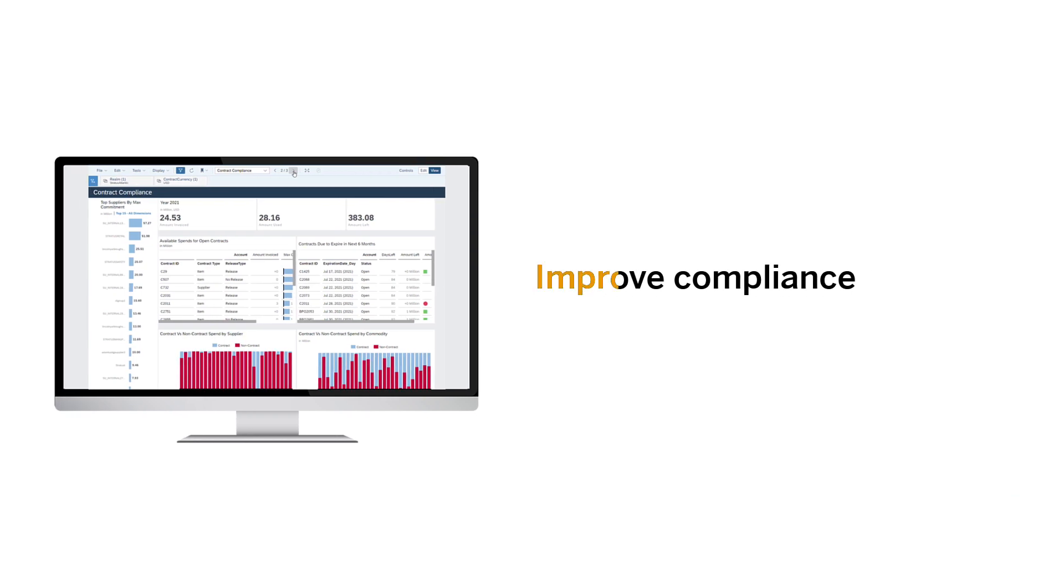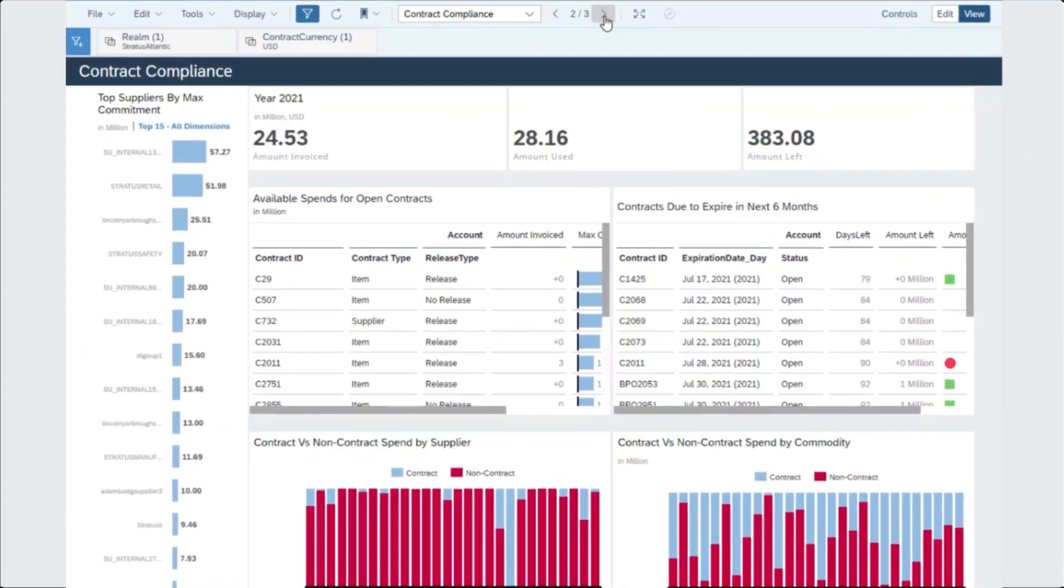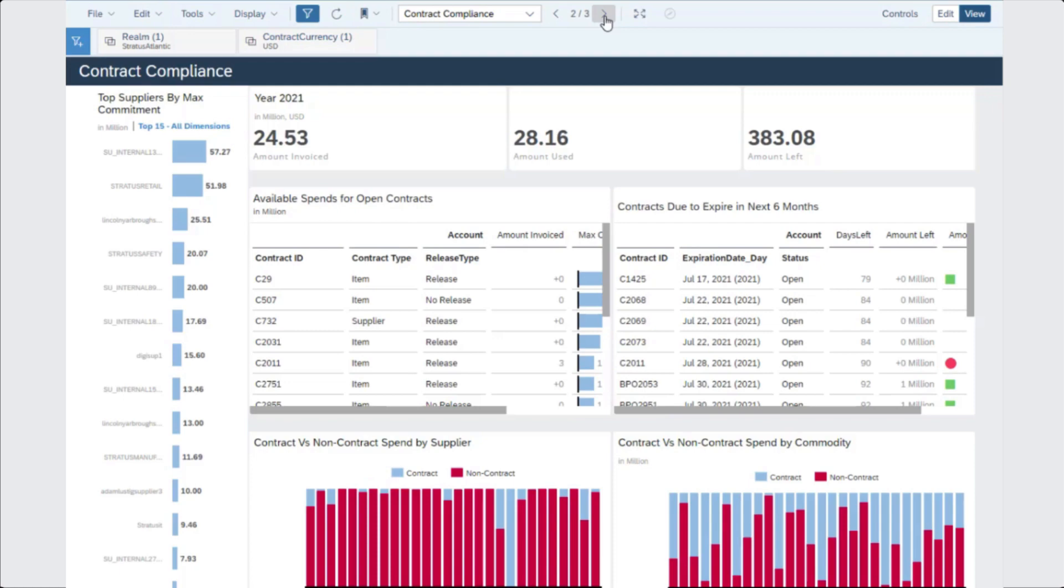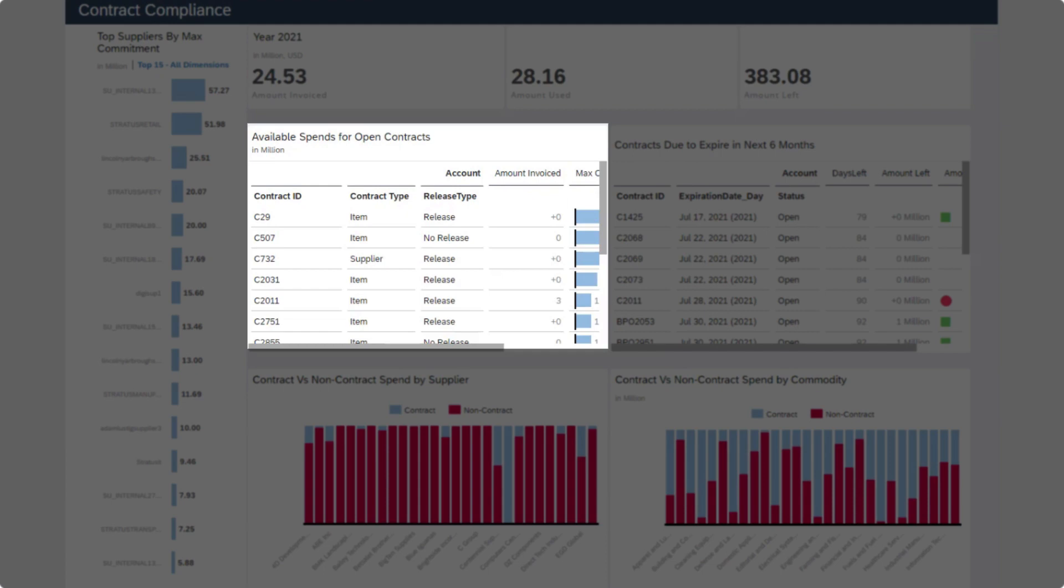Improve compliance by aligning your contracts with rules and regulations. Next, your contract compliance dashboard delivers insights into open contracts and how closely they're aligning with your rules and regulations.